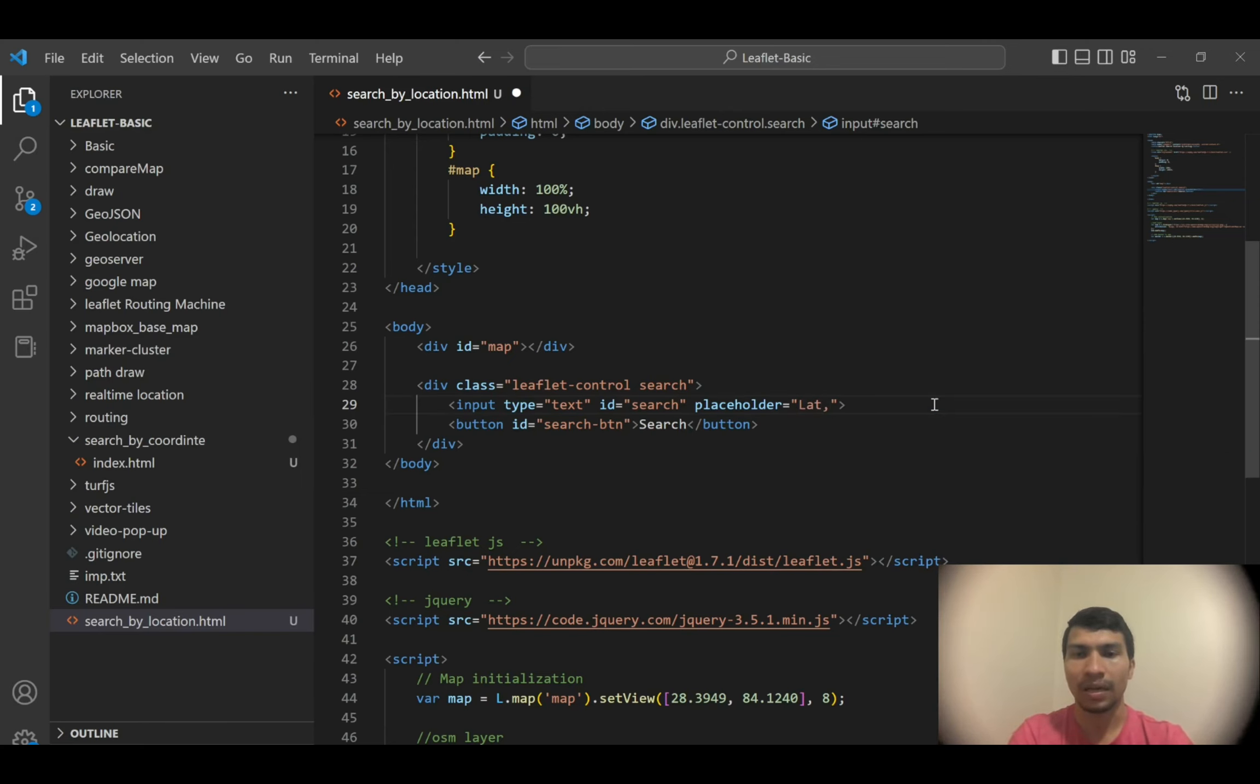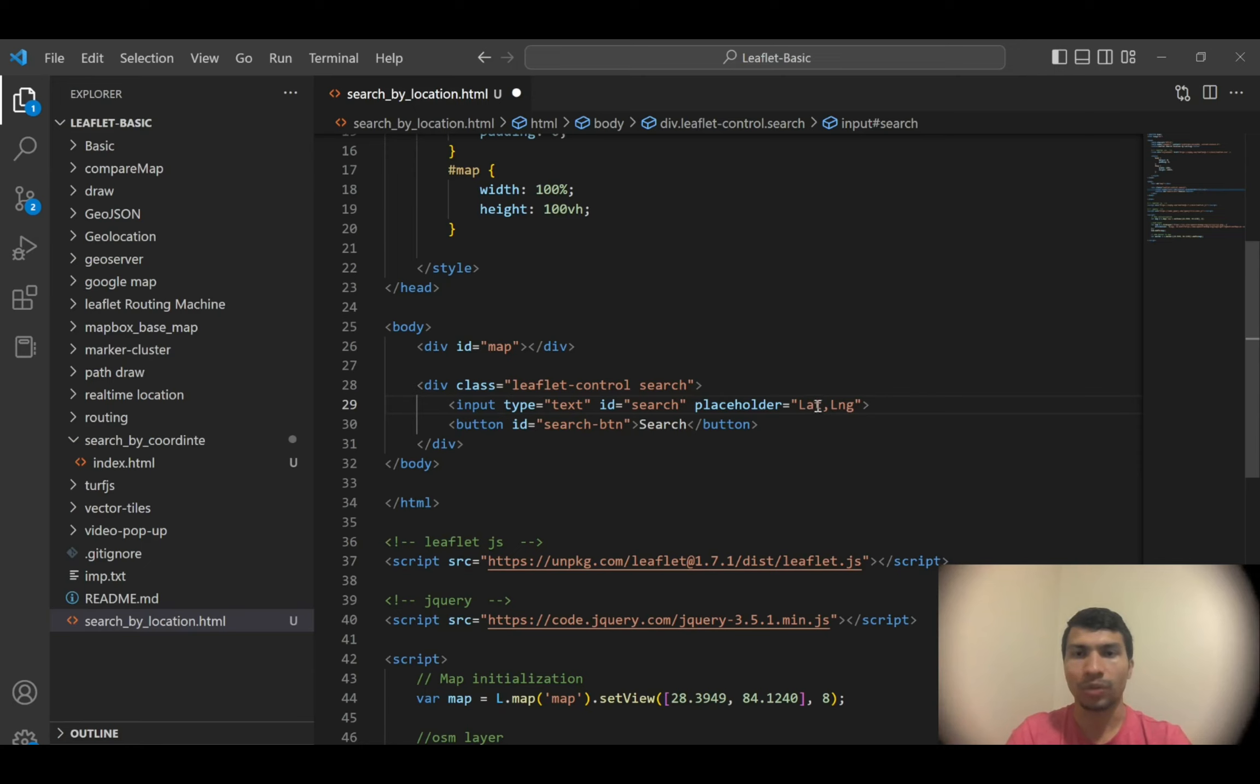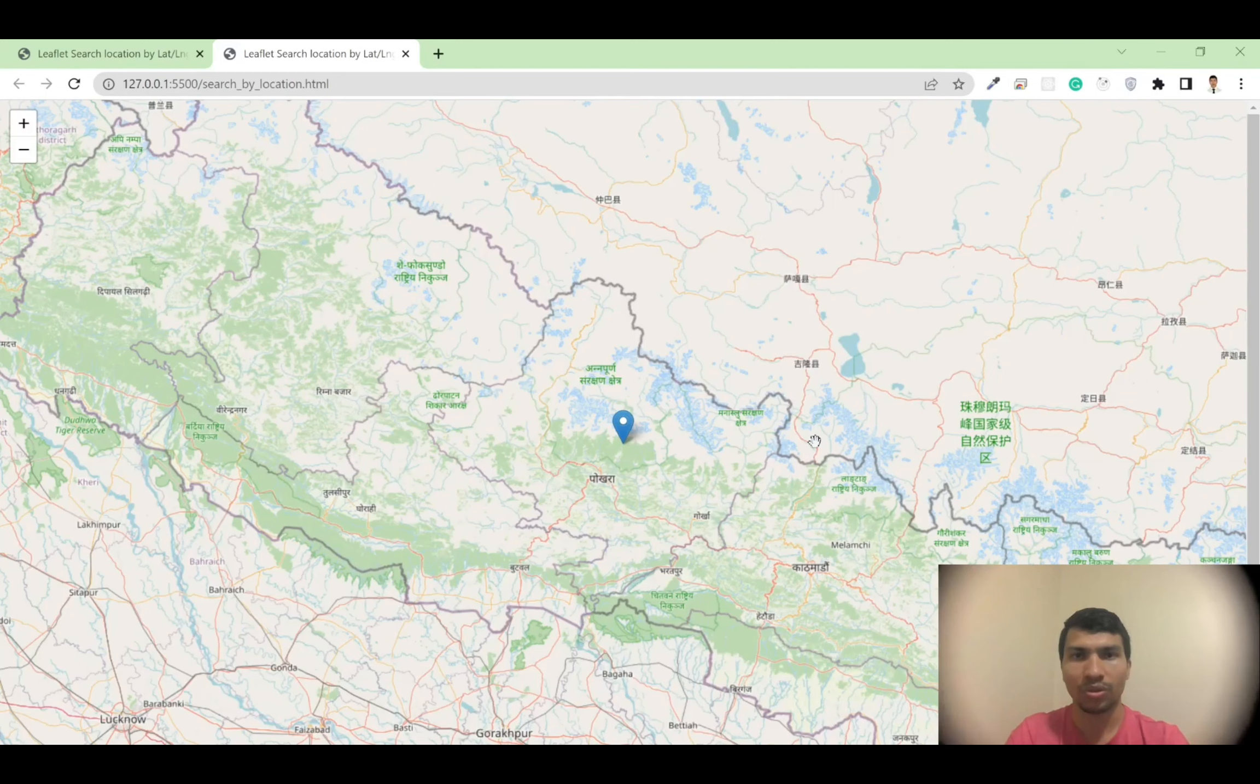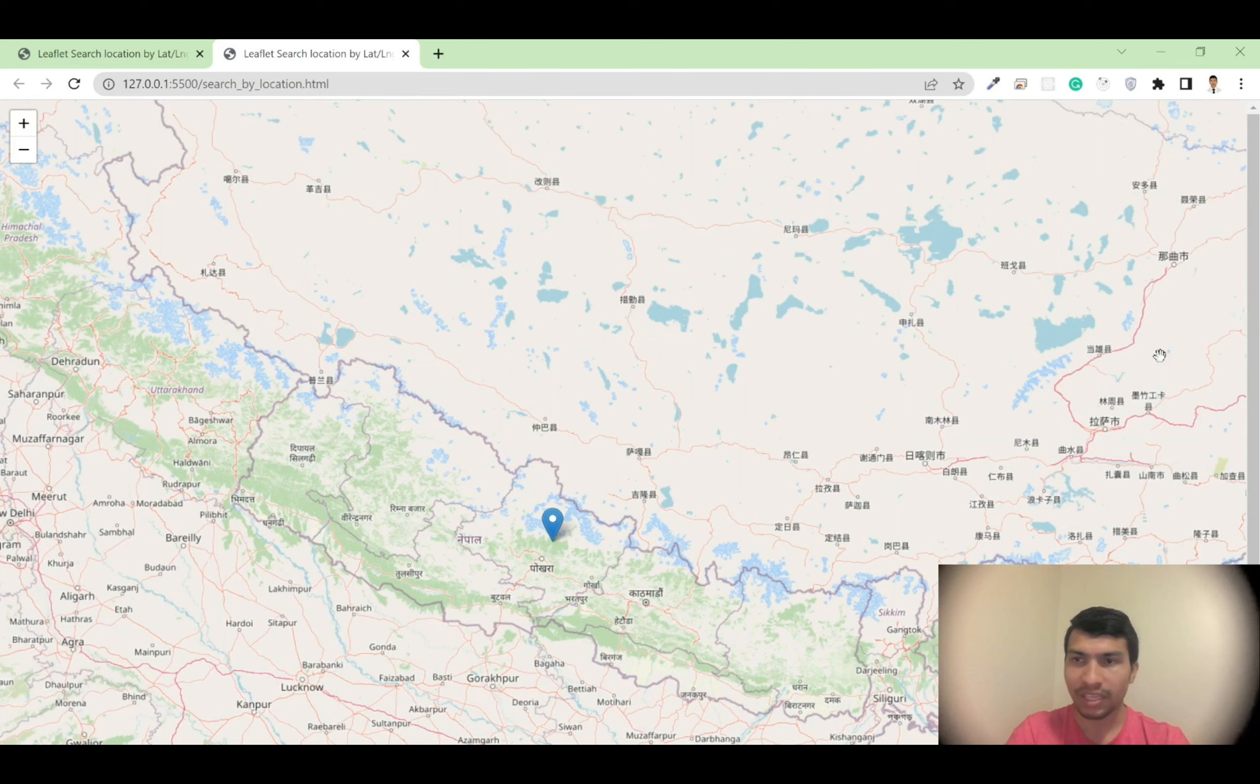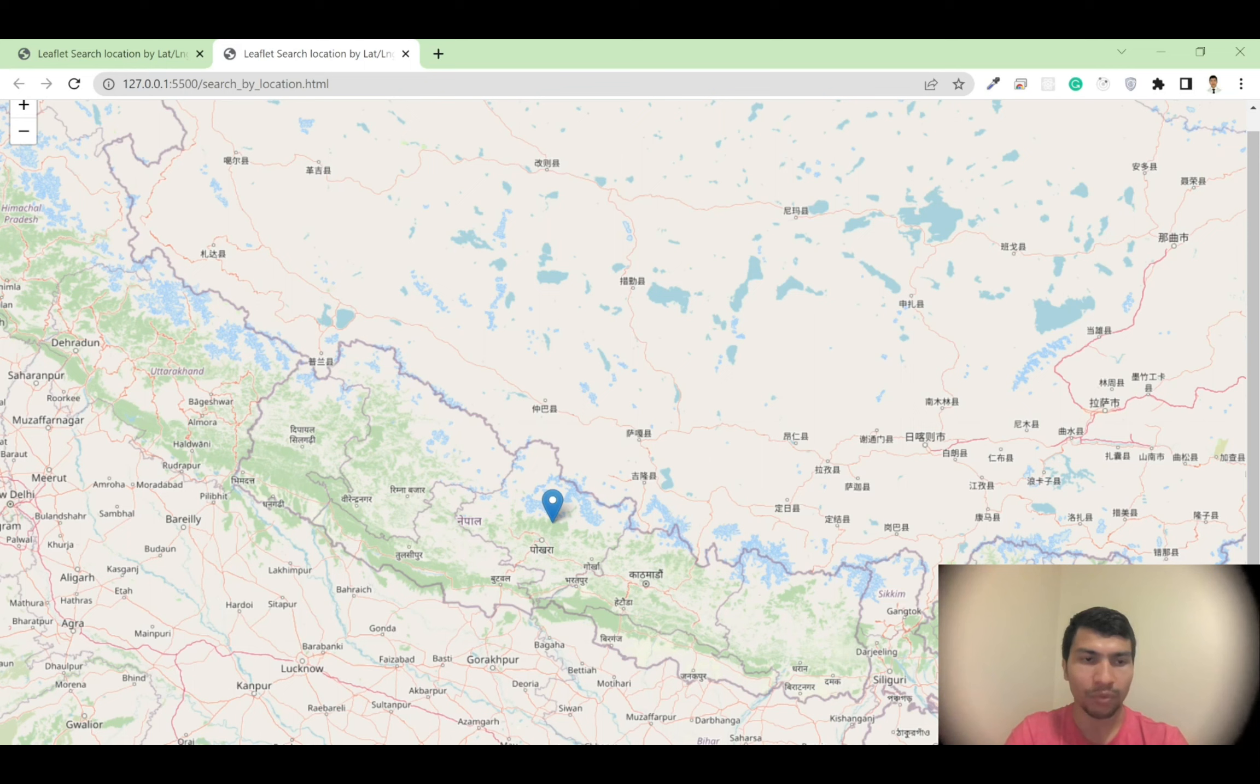The placeholder is 'search by lat, long' instead of this I'll write 'lat comma long' so that users will know they have to input latitude comma longitude format. At the bottom I have an ID of search button and then 'Search'. If I save this, you will get the UI having these elements. I think currently the search box is over here, so I have to fix the position of the search box.